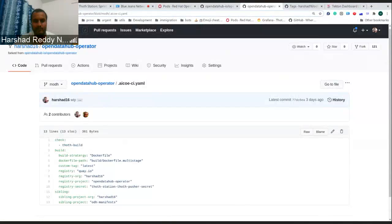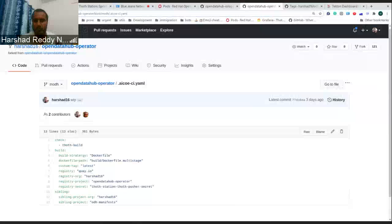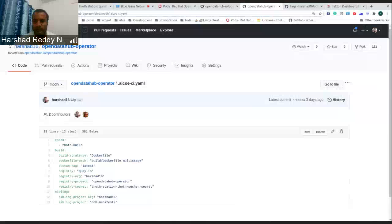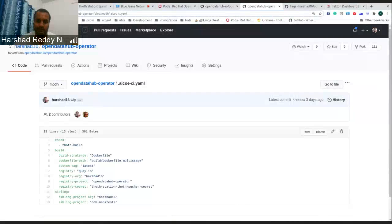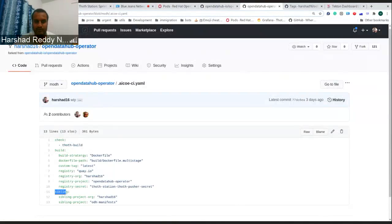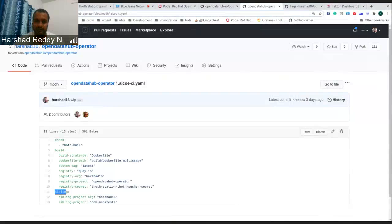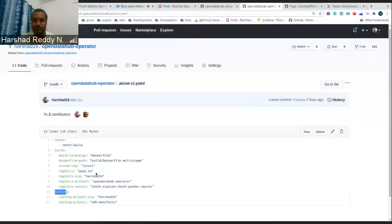We wanted to do it with a single trigger so the developer doesn't have to go all the way to all the repositories and start triggering one by one. We have created a component called sibling and you can mention on which sibling, where the sibling is present, in which organization, and what's the name of it.